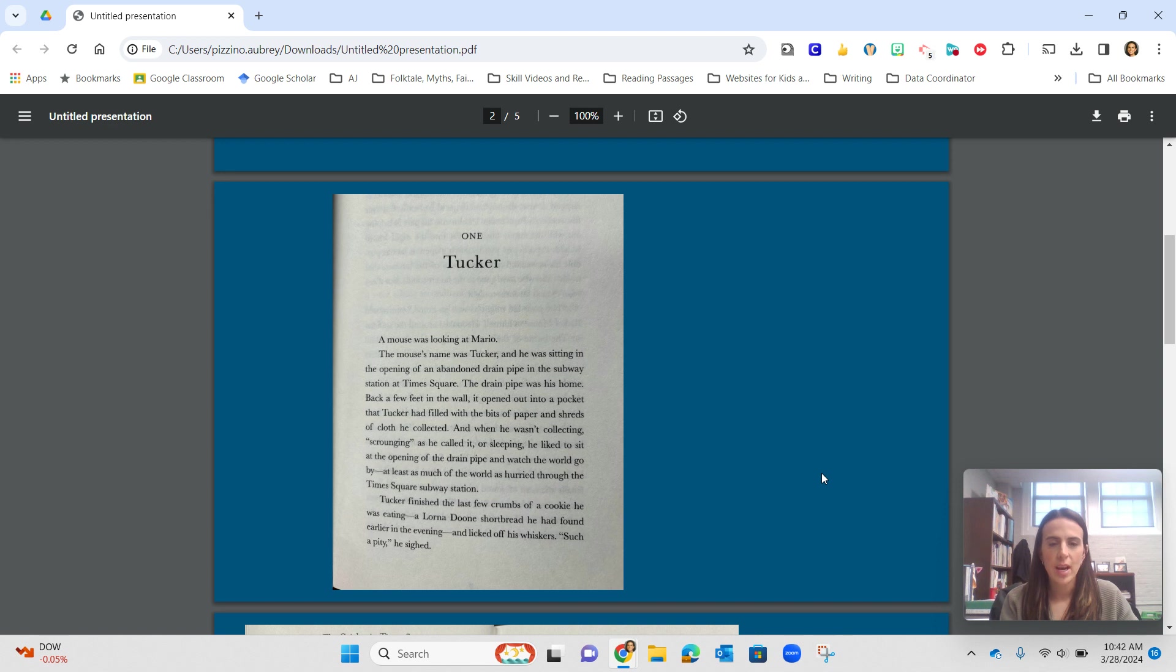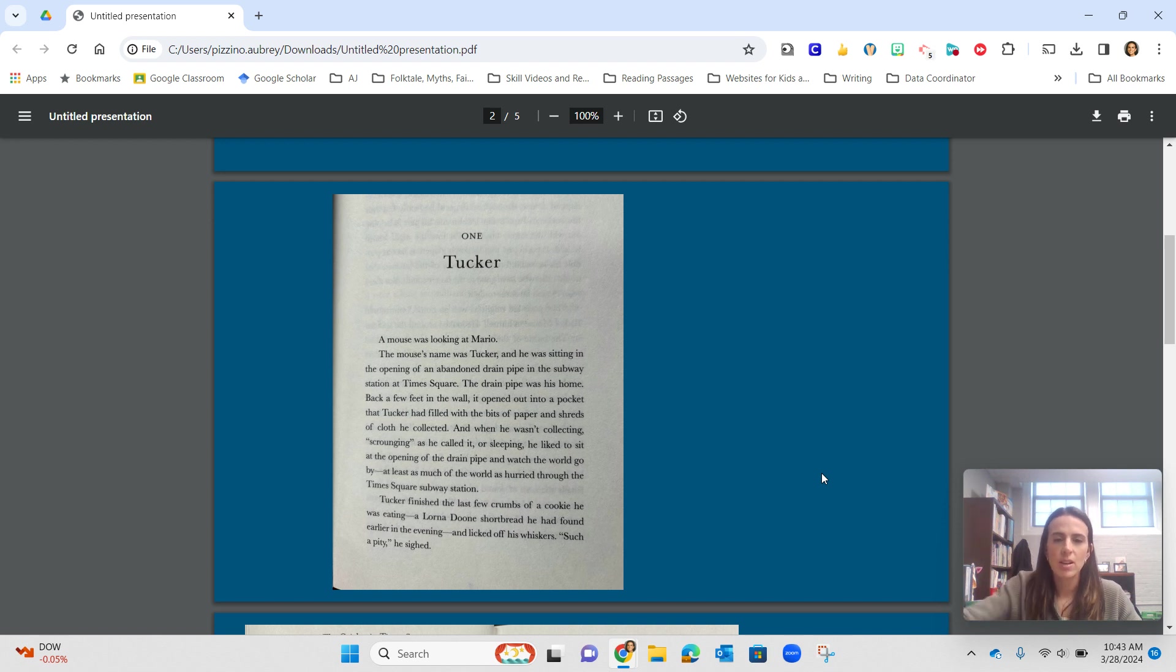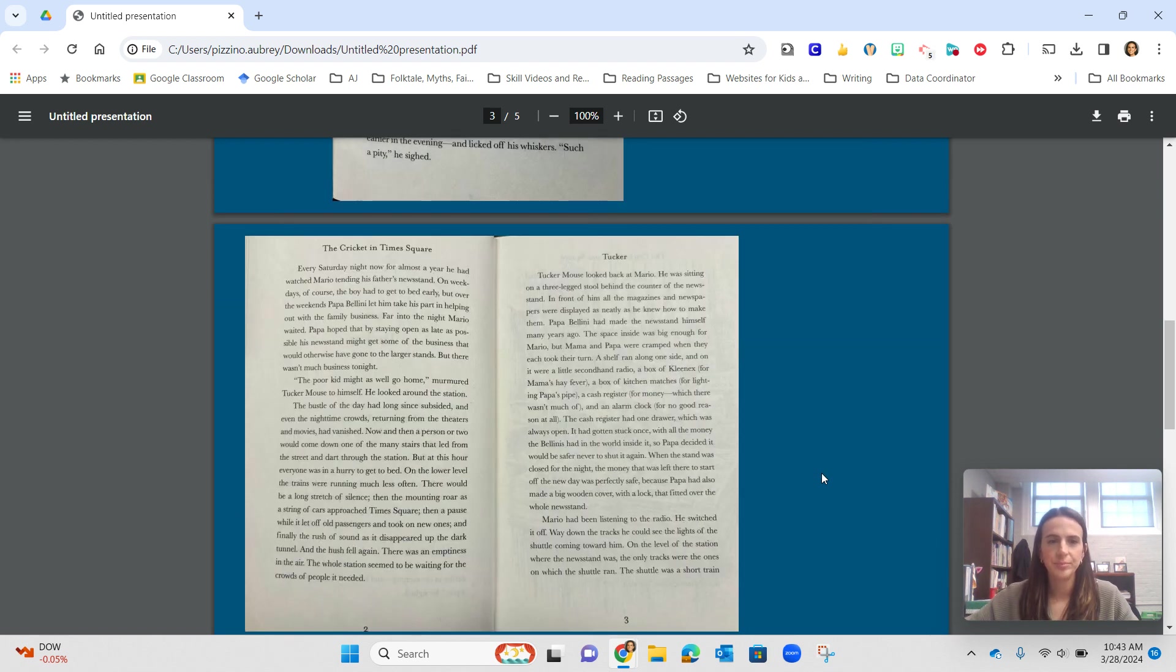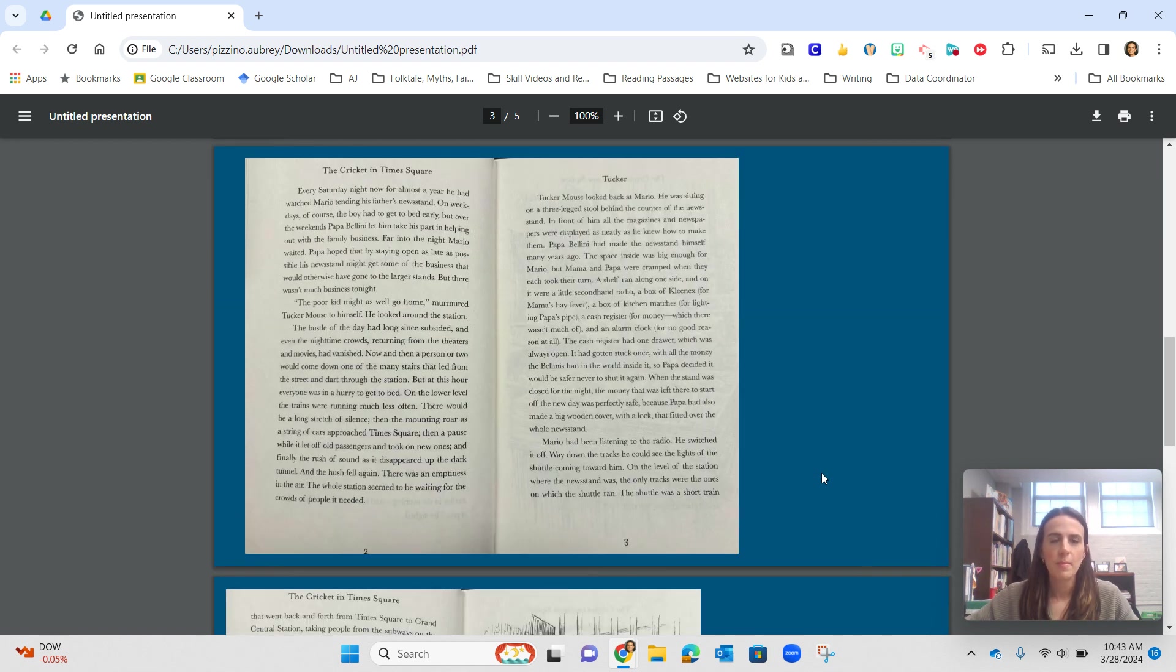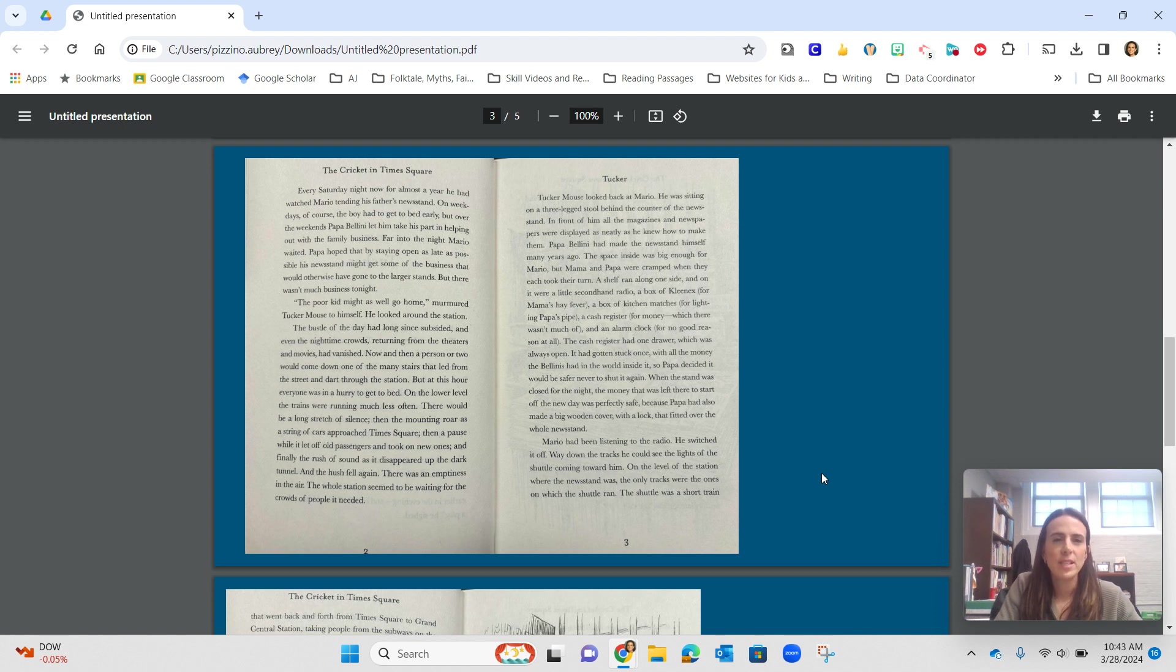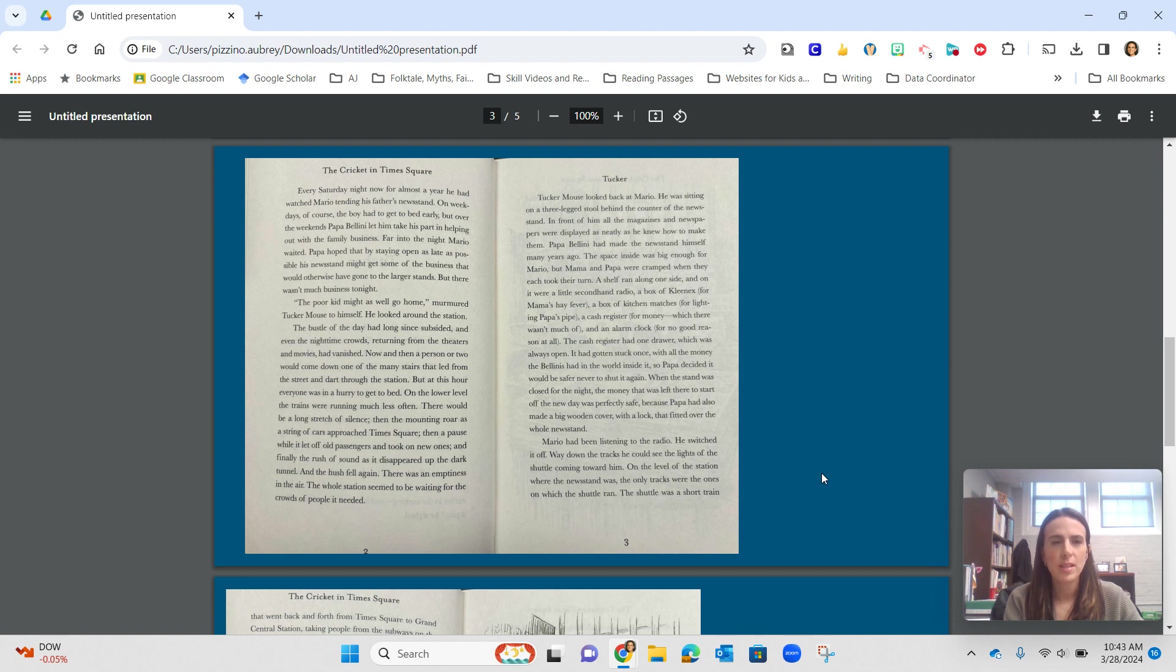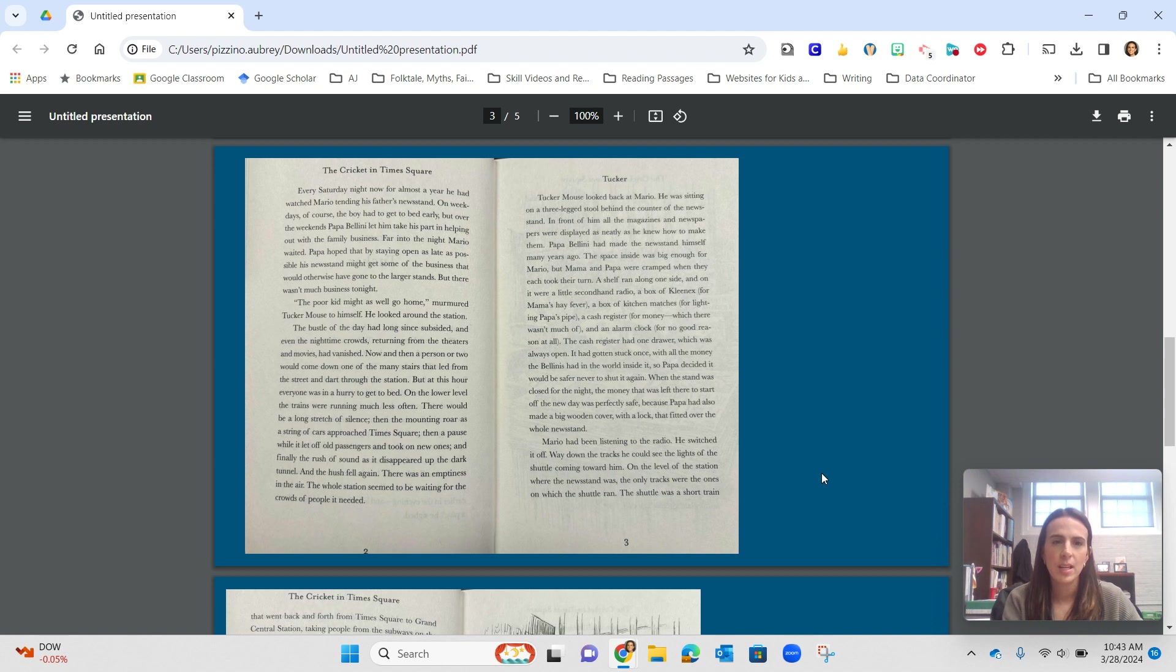Tucker finished the last few crumbs of a cookie he was eating, a Lorna Doone shortbread he had found earlier in the evening, and licked off his whiskers. Such a pity, he sighed. Every Saturday night now for almost a year, he had watched Mario tending his father's newsstand. On weekdays, of course, the boy had to get to bed early, but over the weekends, Papa Bellini let him take his part in helping out with the family business.